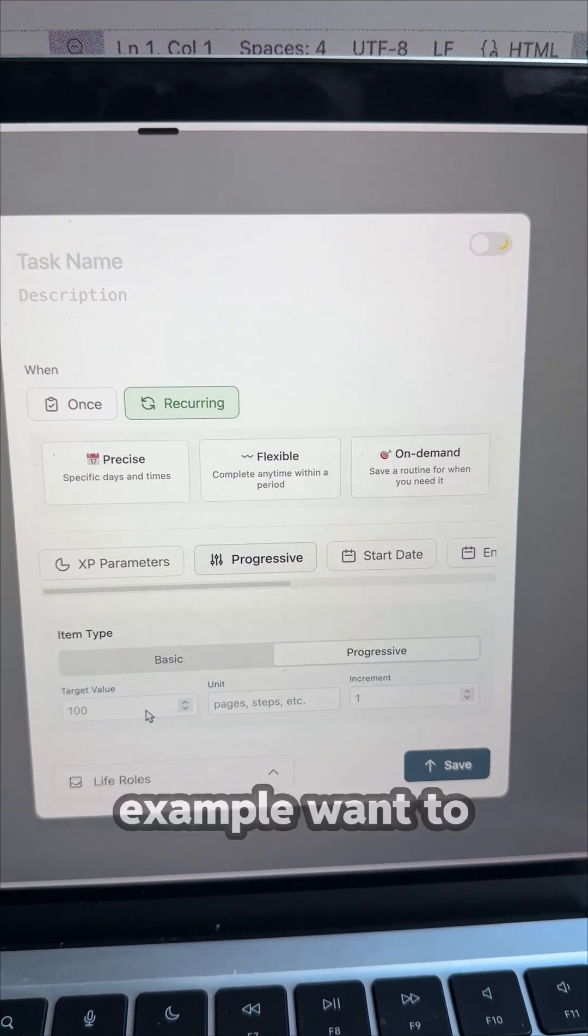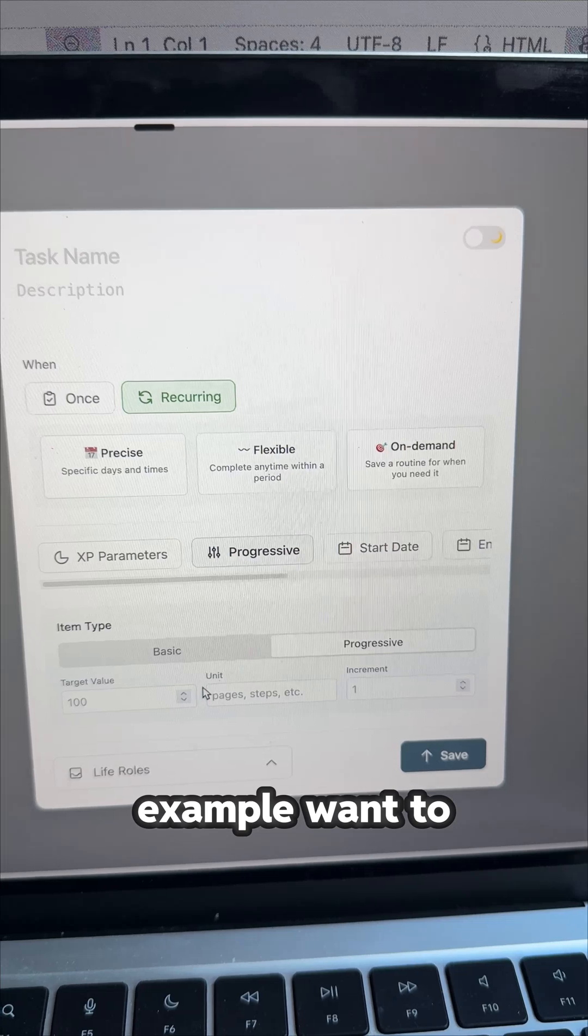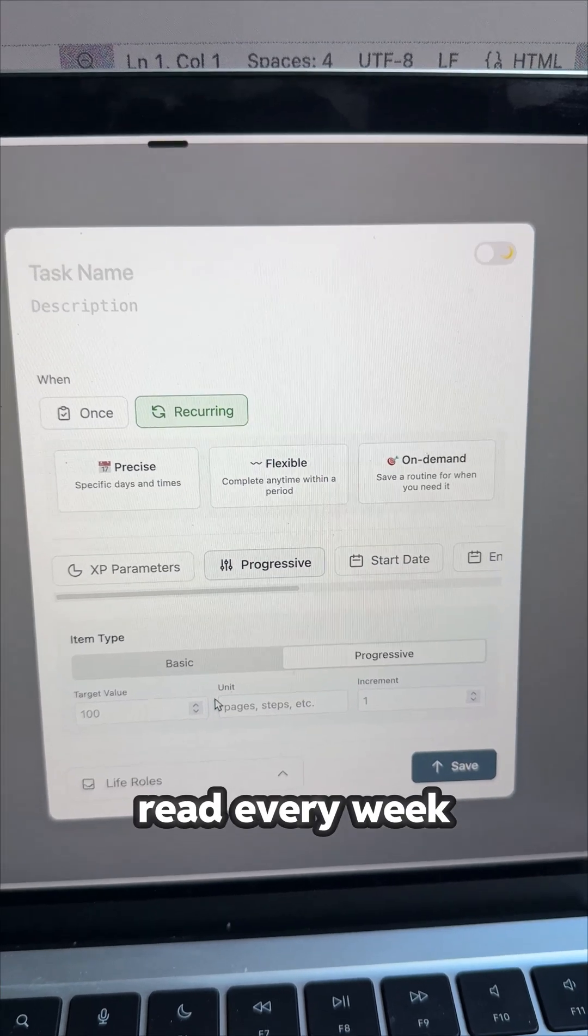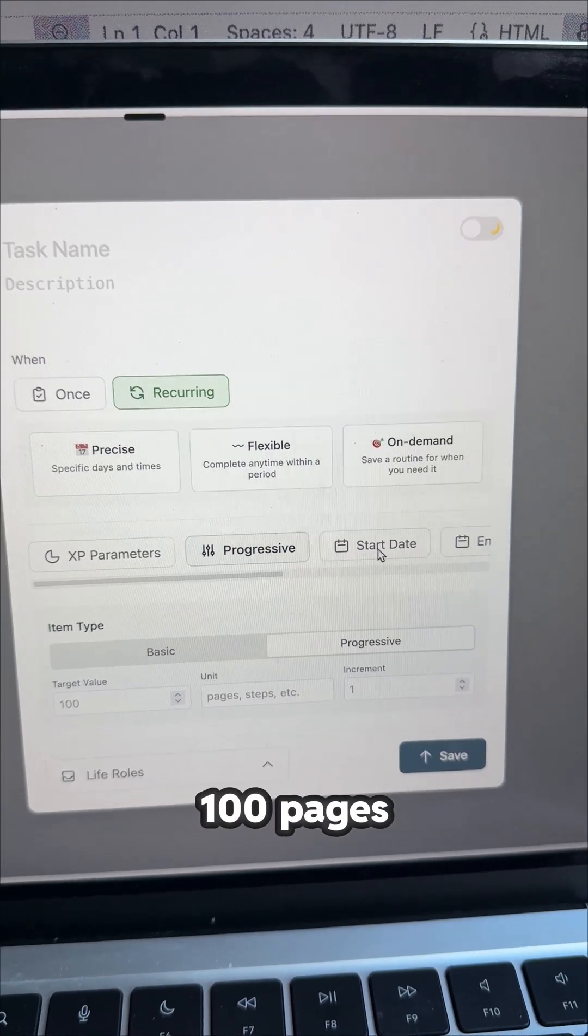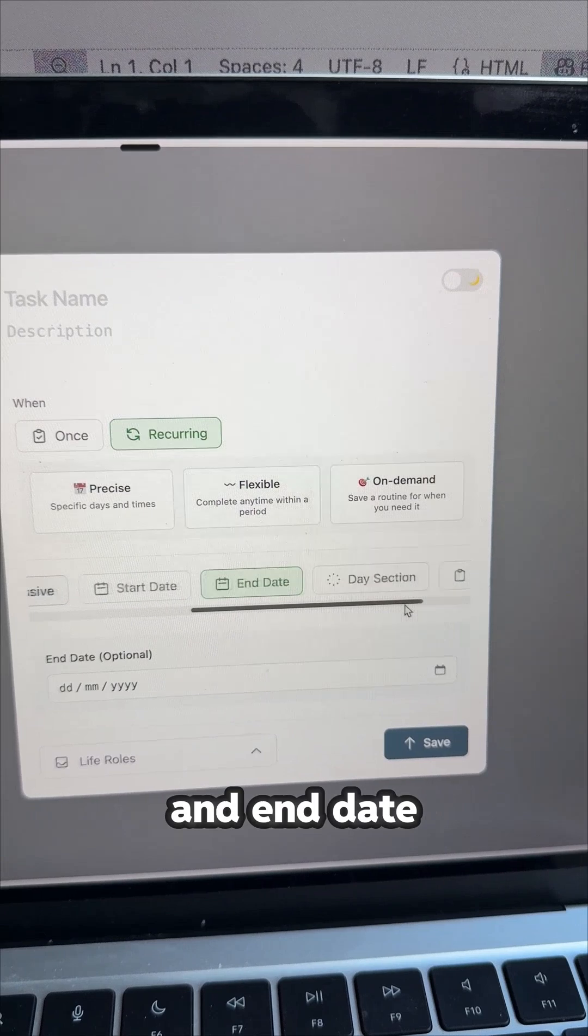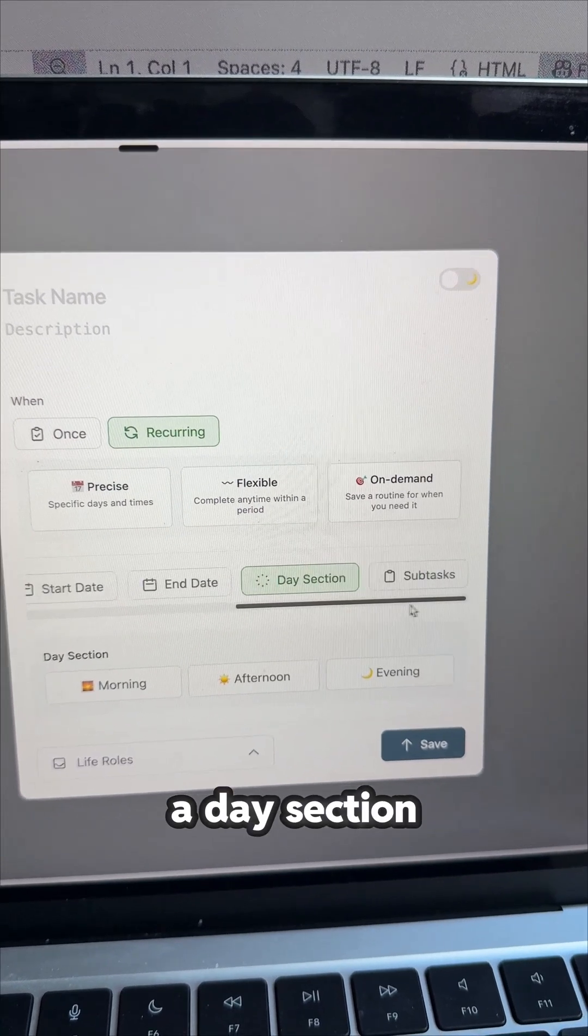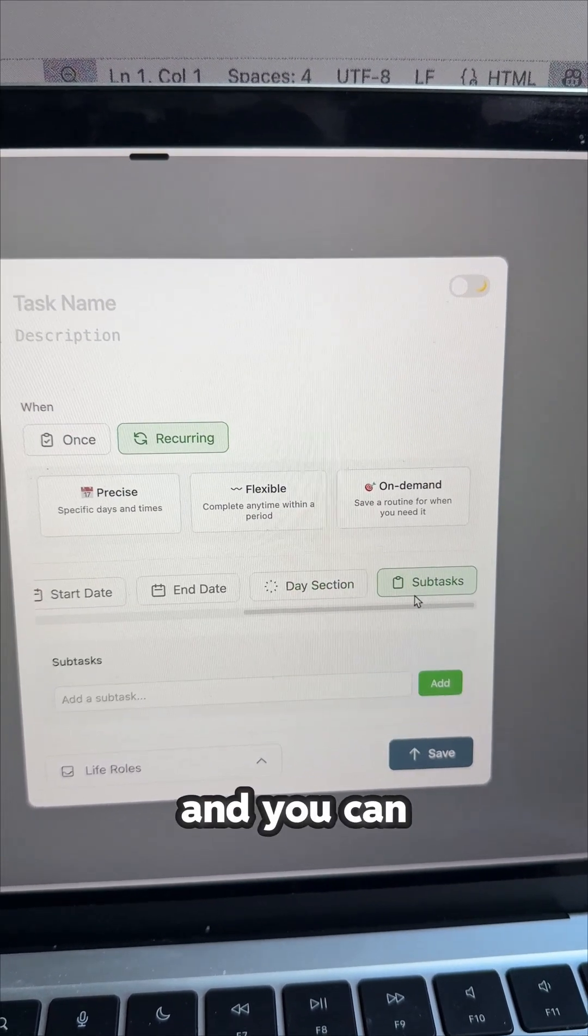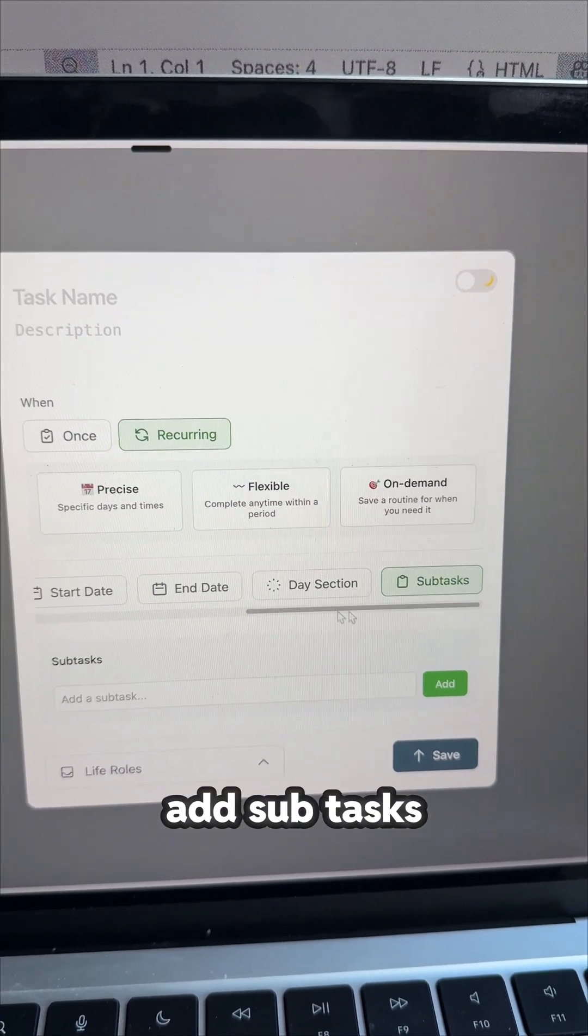Basically if you, for example, want to read every week 100 pages, you can add the start date, an end date, a day section, and you can add subtasks.